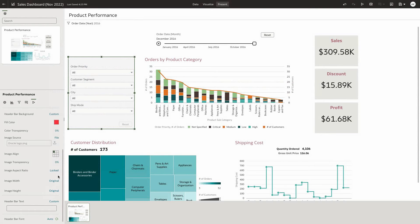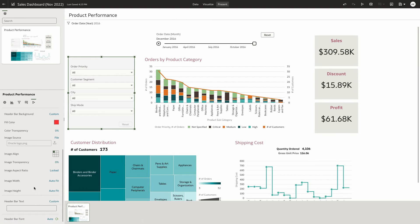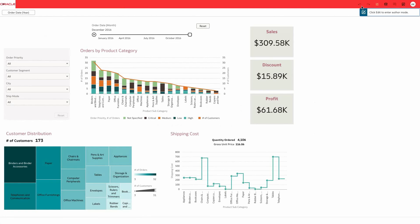And once I add the file, I'm going to change the image width to be auto fit for height and width. Let's go ahead and hit on the preview button to see how the dashboard header bar would appear for the end users of your dashboard. And you can see that the changes that you've applied has been reflected on the header bar of my dashboard.